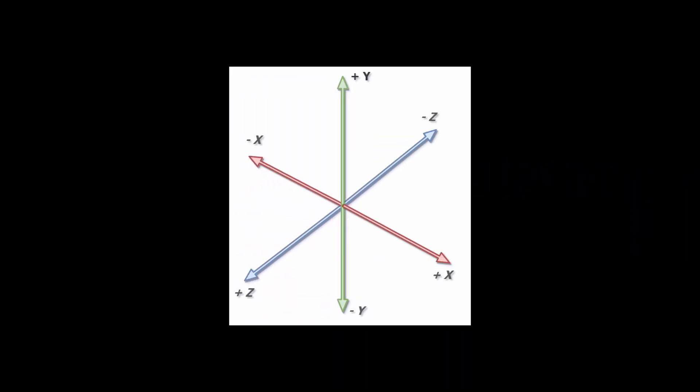I swear, every program and library uses different axes for coordinate systems. But I think for Three.js the setup is this one, so we need to move the box by x-axis.